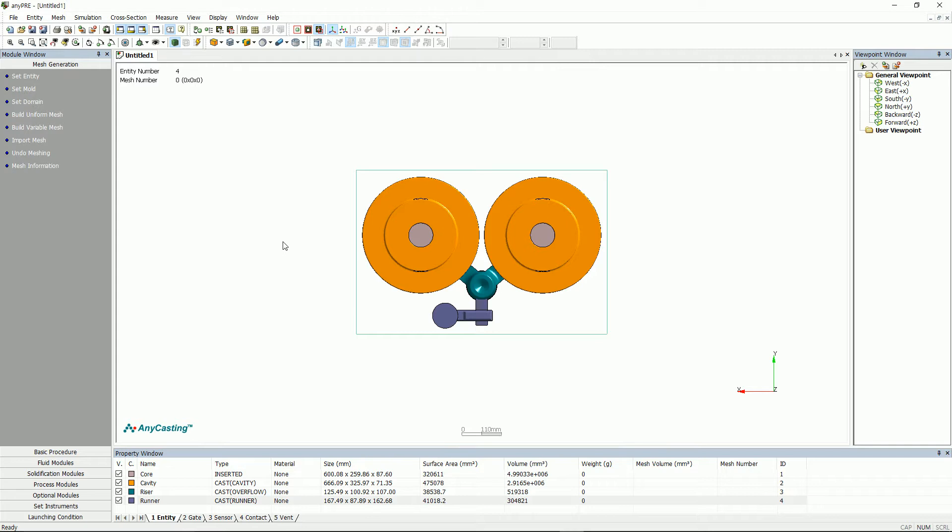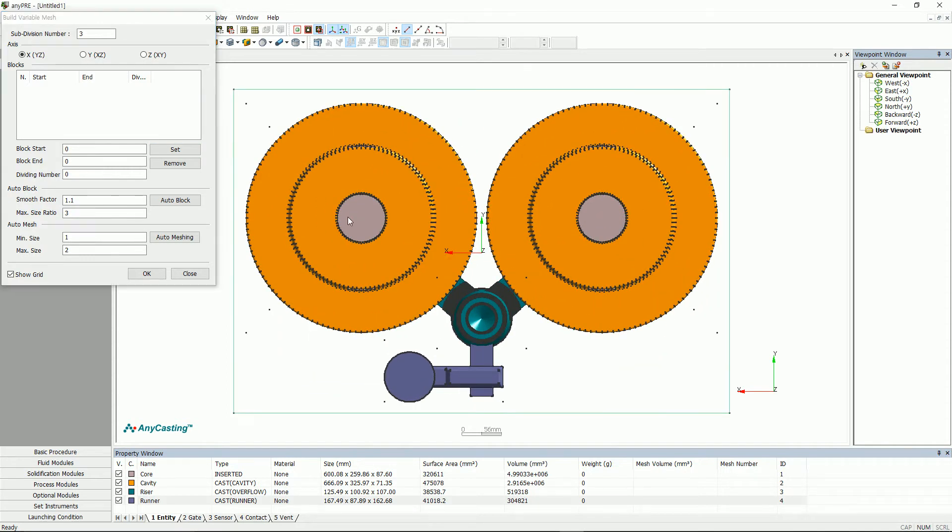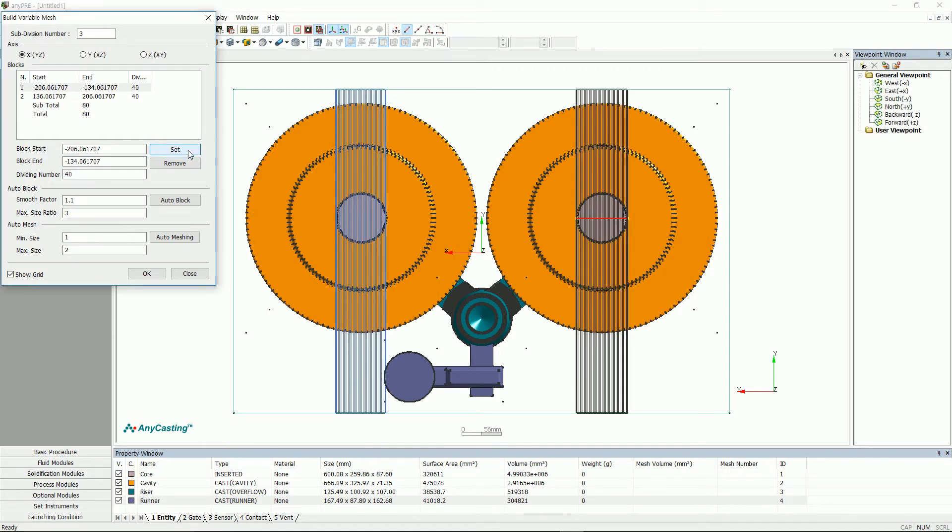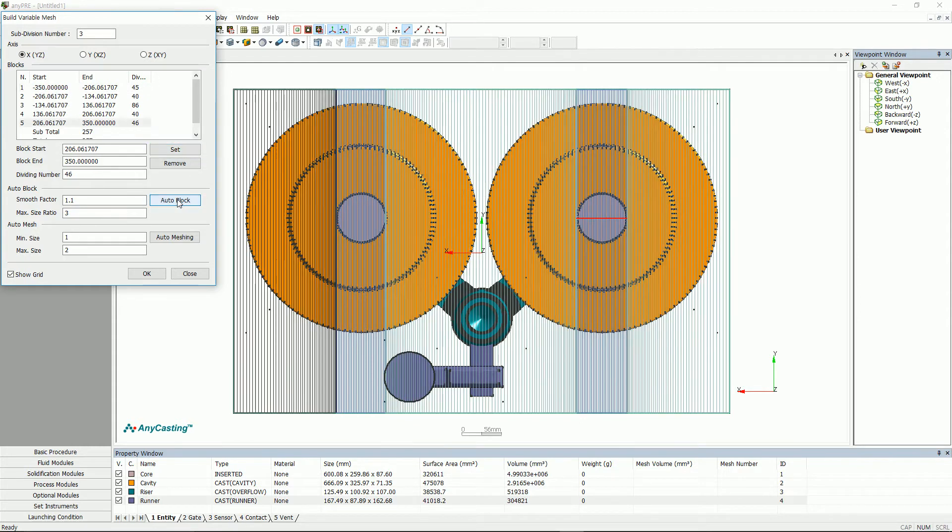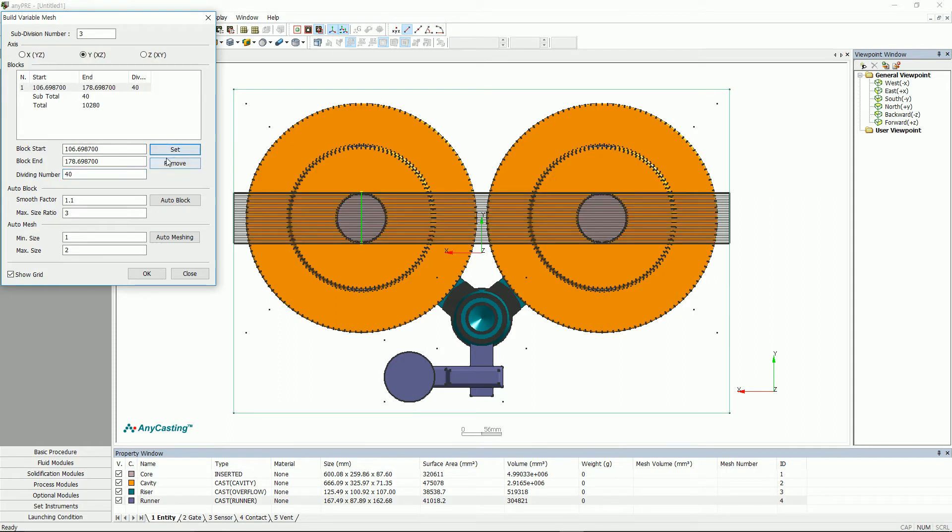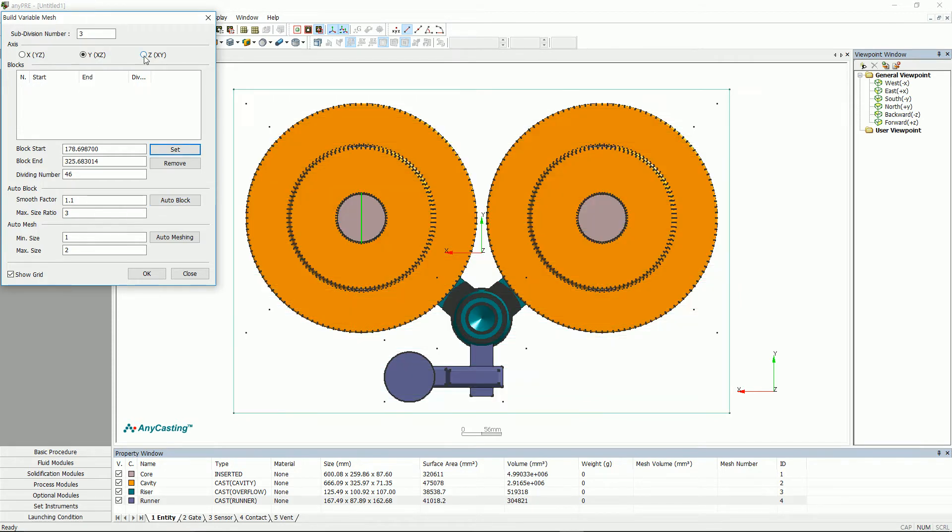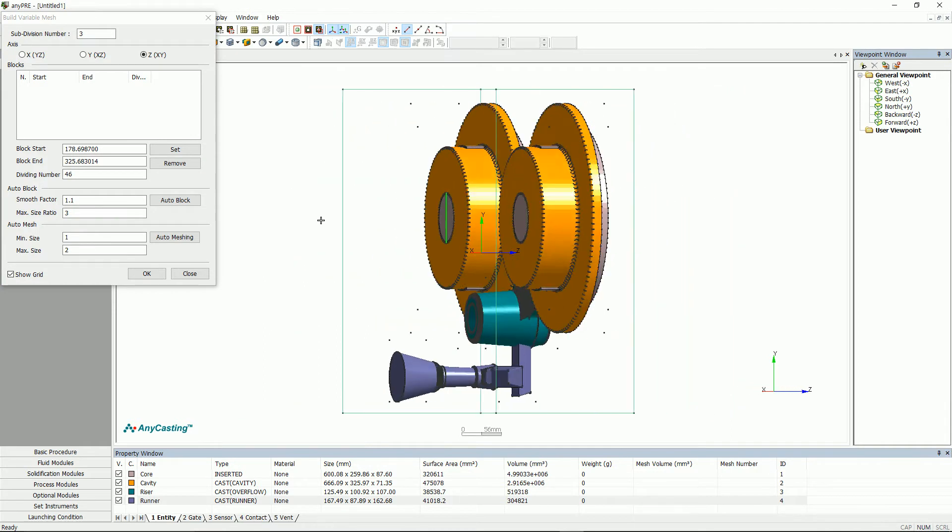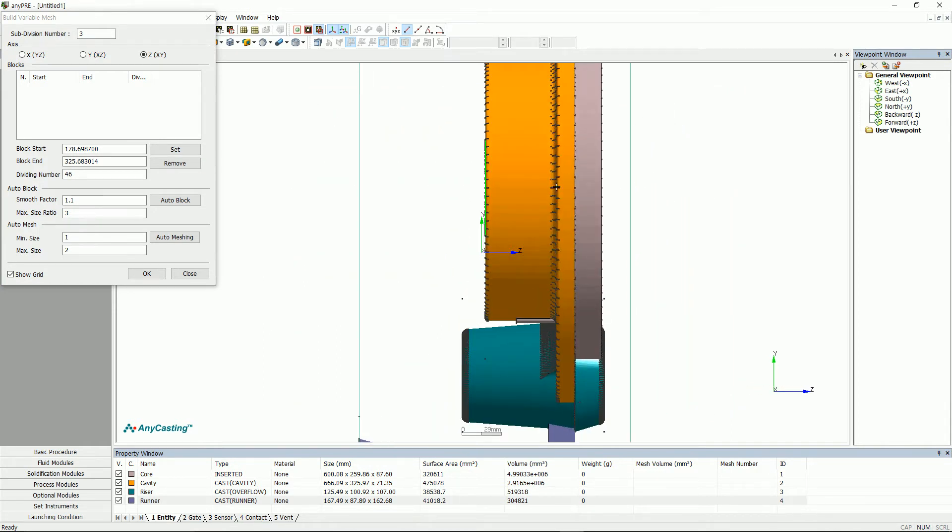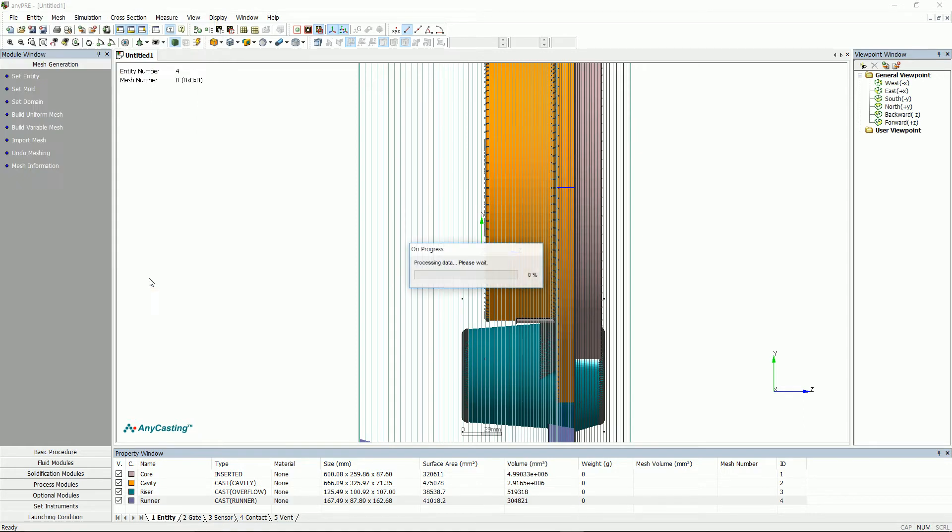First is build variable mesh. Press the space bar to switch the mode to selection mode. Then select start and end. After entering dividing number, set the remaining part as auto block. Mesh will be generated in the orthogonal direction of the selected axis. Set the rest of the Y and Z axis. Mesh generation cannot be executed on the forwarded axis displayed on the screen when generating mesh. After setting X, Y, and Z axis, click OK button to generate mesh.